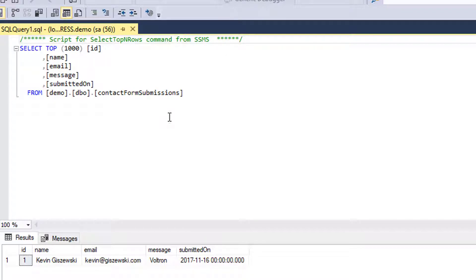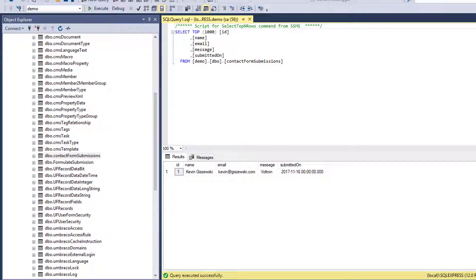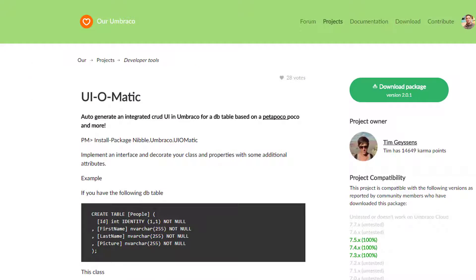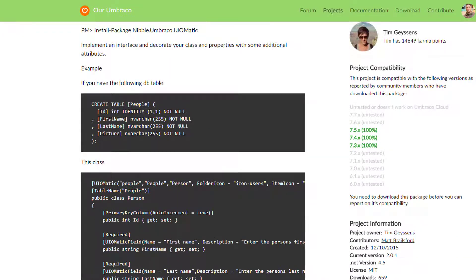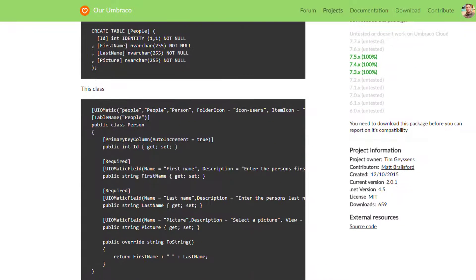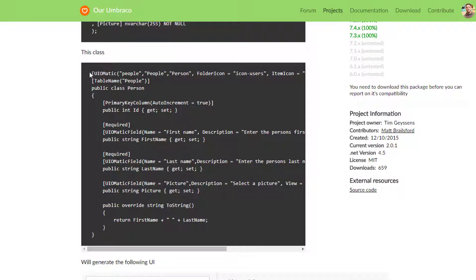And normally you'd have to write your own CRUD operations to kind of read from this table and do something with it. But a few years back Tim Geissens created a project called UI-O-Matic. And essentially what it does is it takes a table that's in your database, and then if we decorate it with different attributes here...